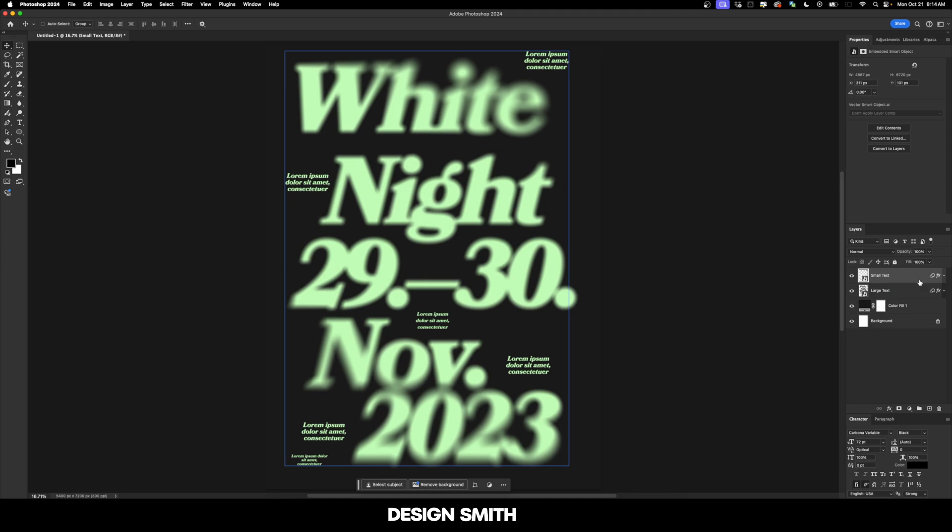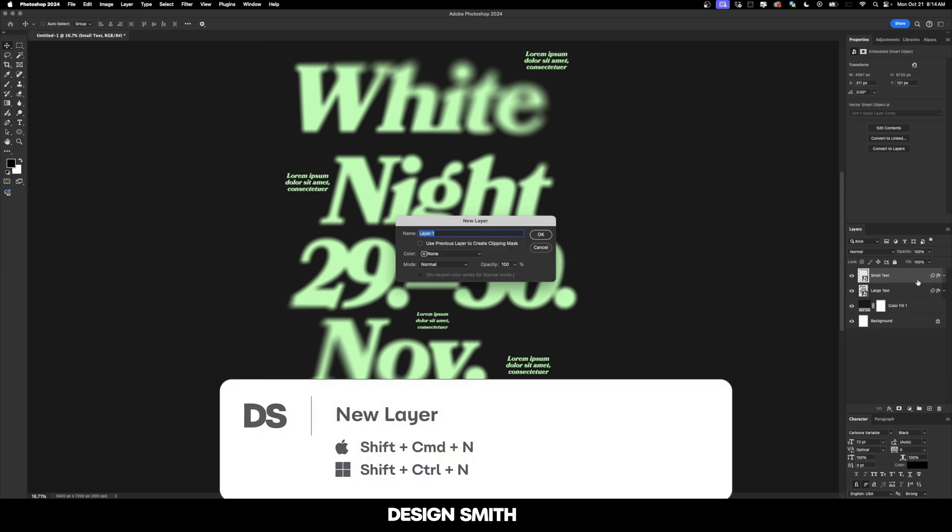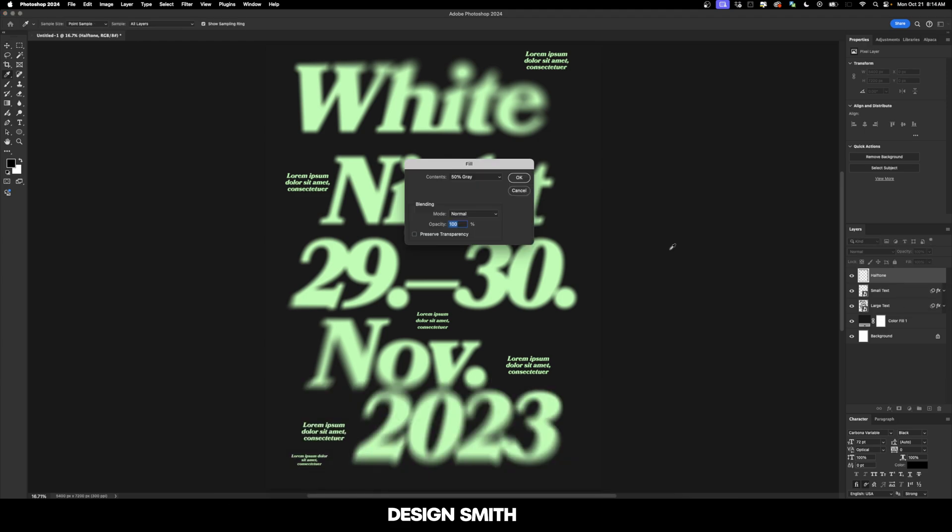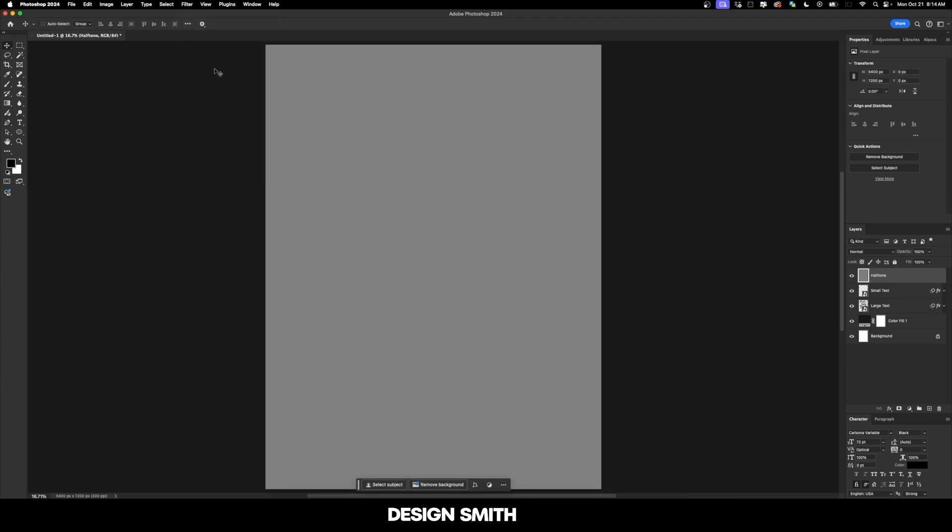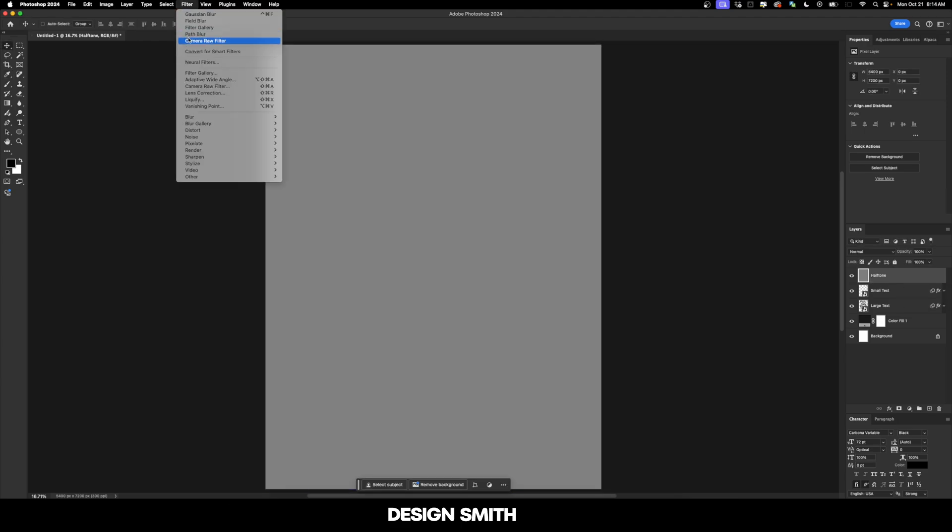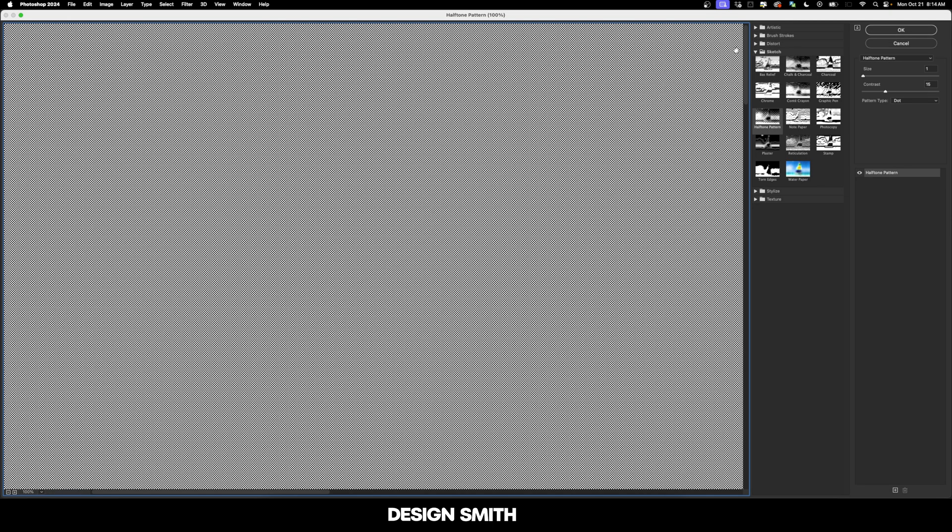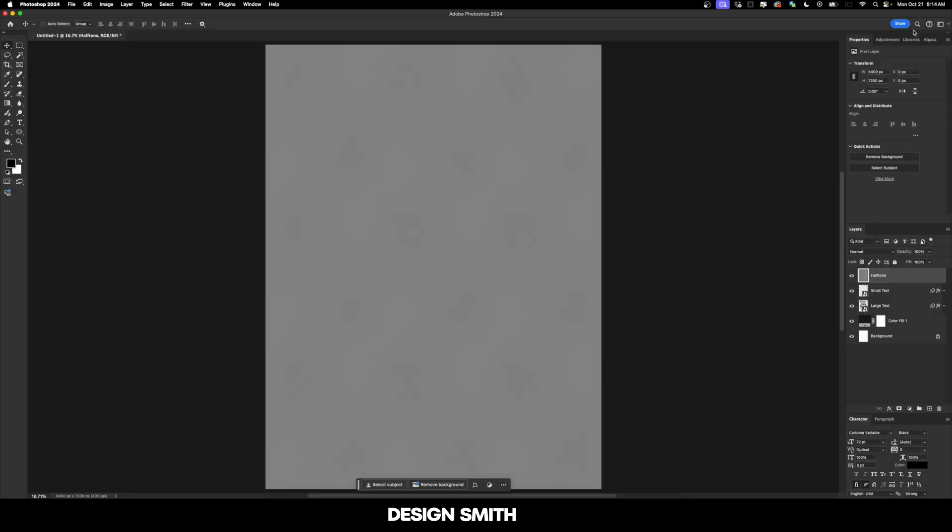Let's select our top layer and we're going to create a new layer on top of that. We're going to call that halftone and hit okay. And now let's fill this layer with 50% gray and hit okay. We're going to go over here to filter and filter gallery. And under the sketch section right here, we're going to click on halftone pattern. I'm going to leave the size at one and the contrast at 15 and the pattern is dot. Now let's hit okay.